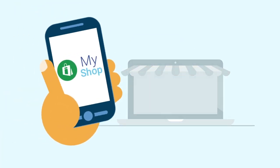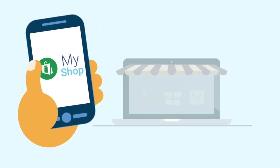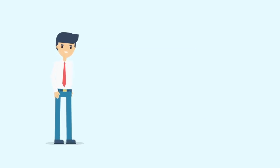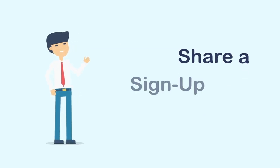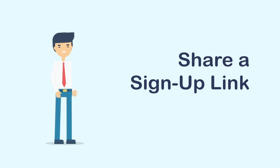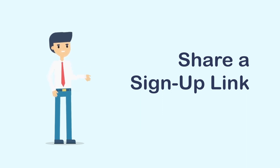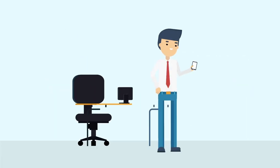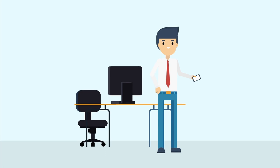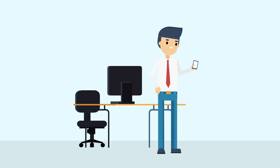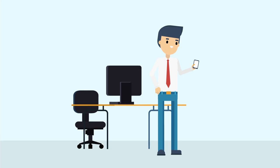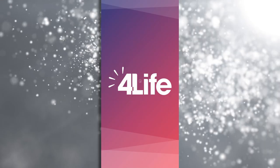Welcome to MyShop. In this video, we're going to give you an overview of how to share a new preferred customer signup link. Let's get started. As a way to simplify the signup process for your new preferred customers, we recommend that you share a MyShop new preferred customer signup link with your recommended favorites list.